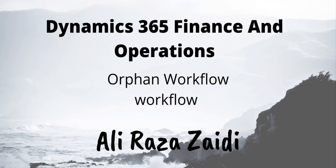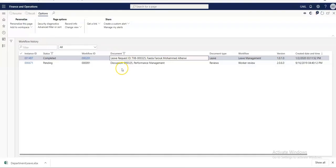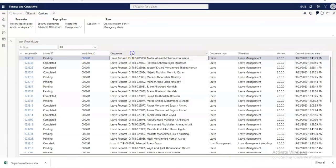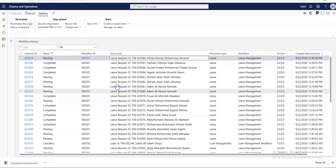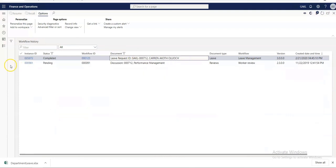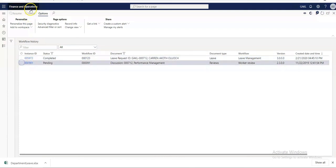These records will be available in a pending state. Search for them and then recall them. You can't delete these records, nor can you resume them — you search and recall them. This way, these instances are cancelled.